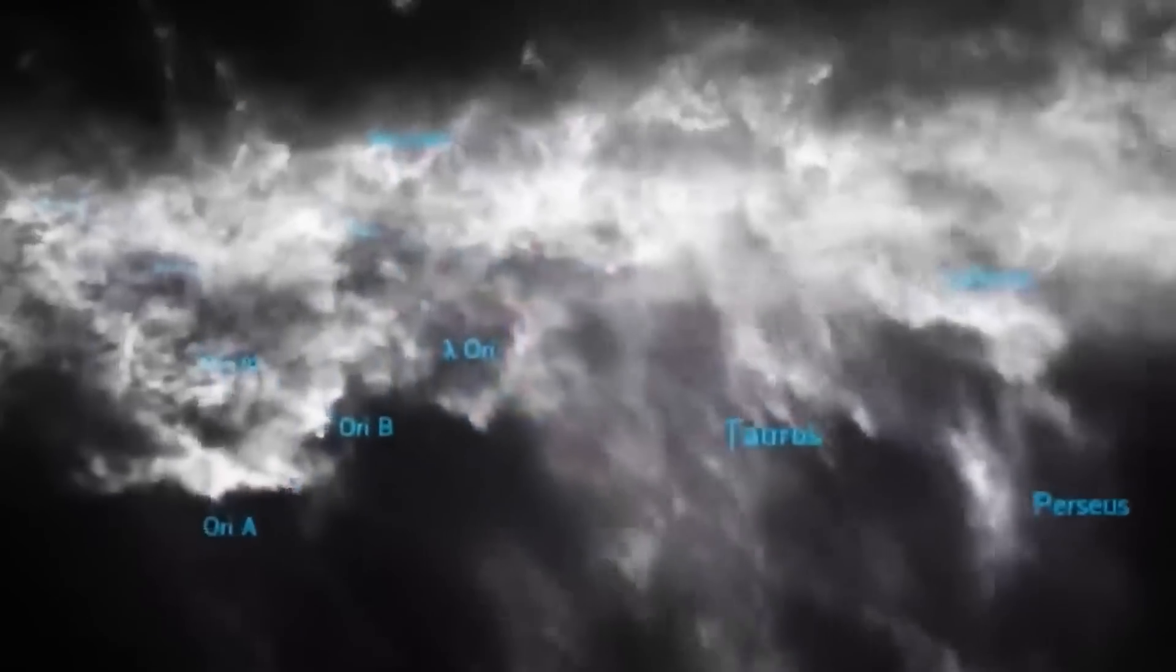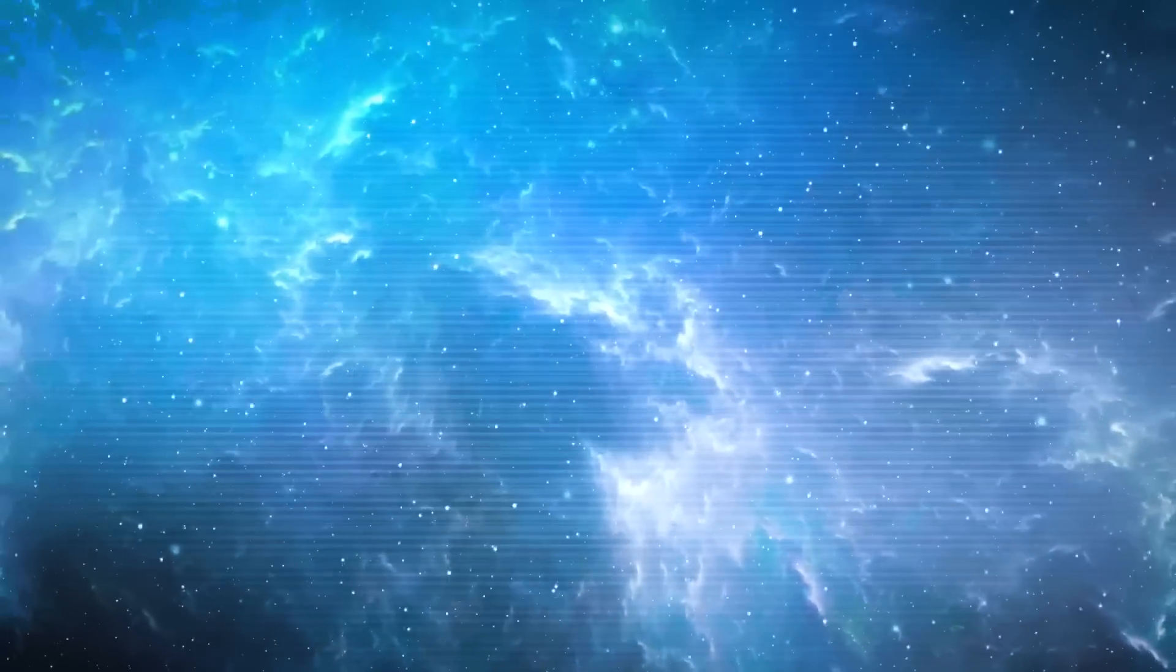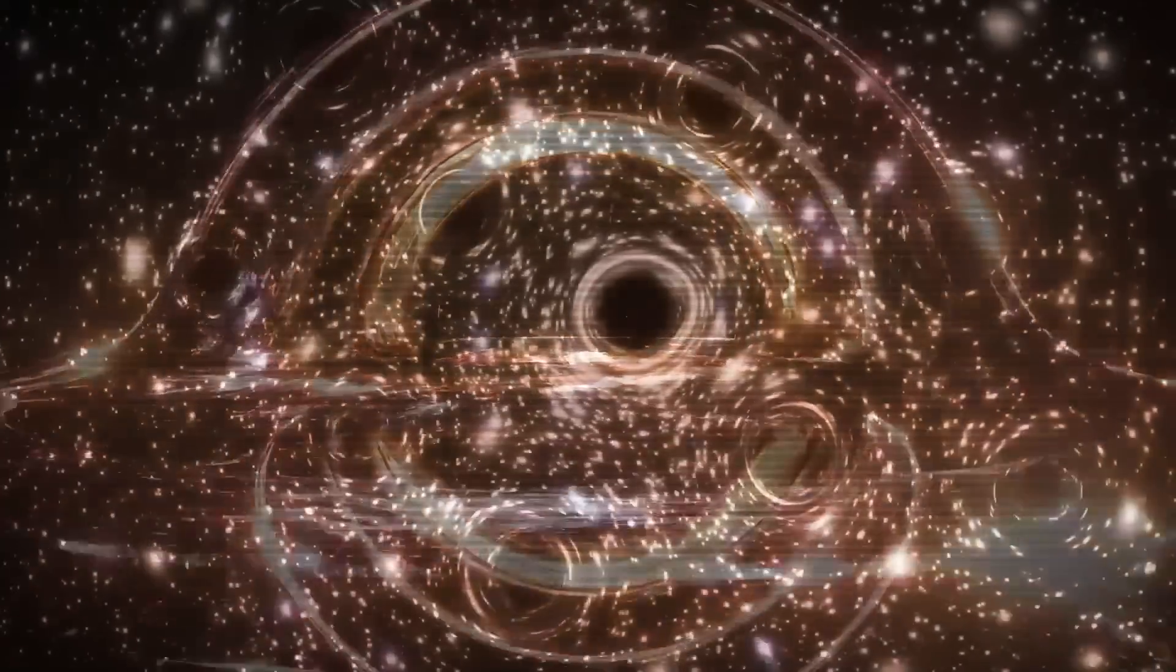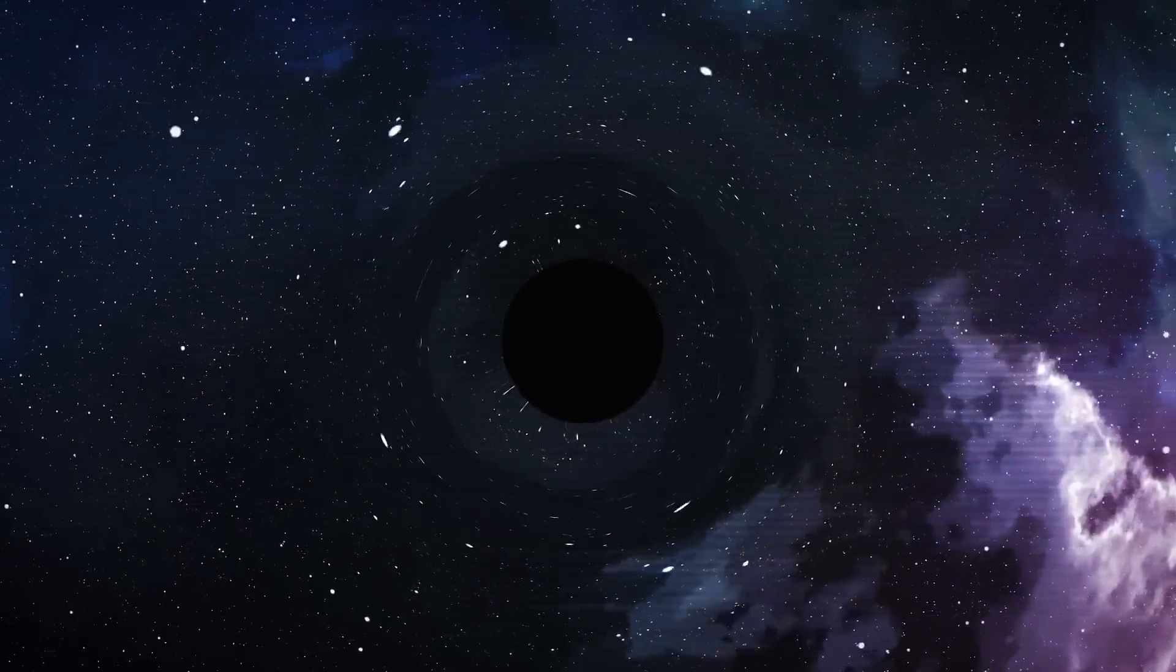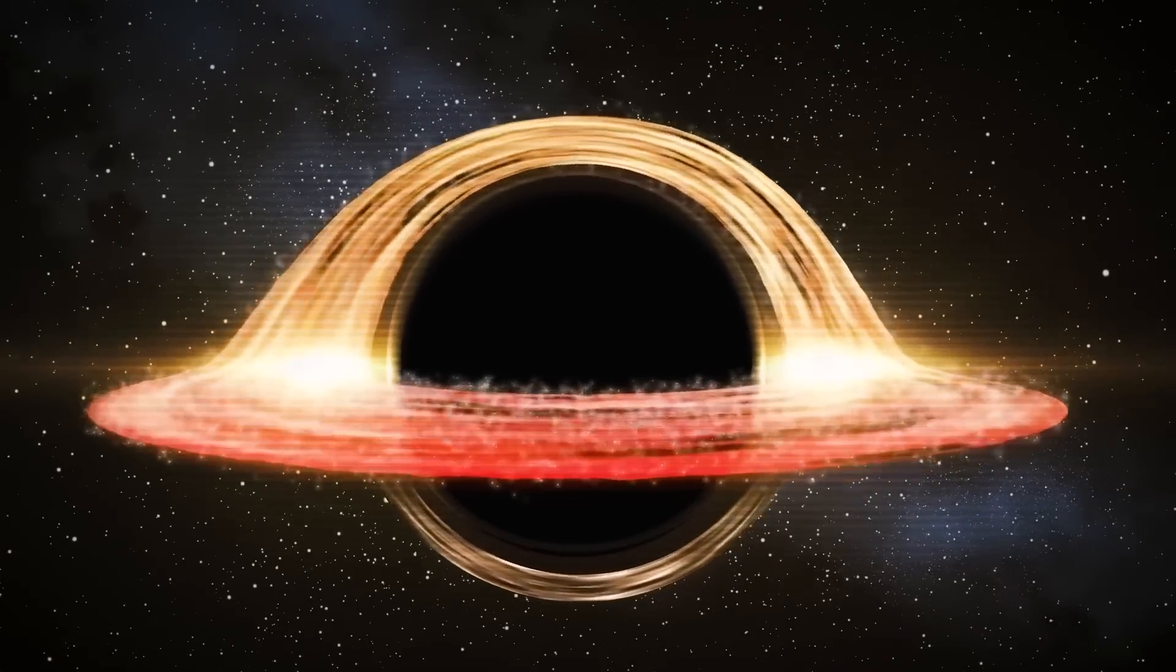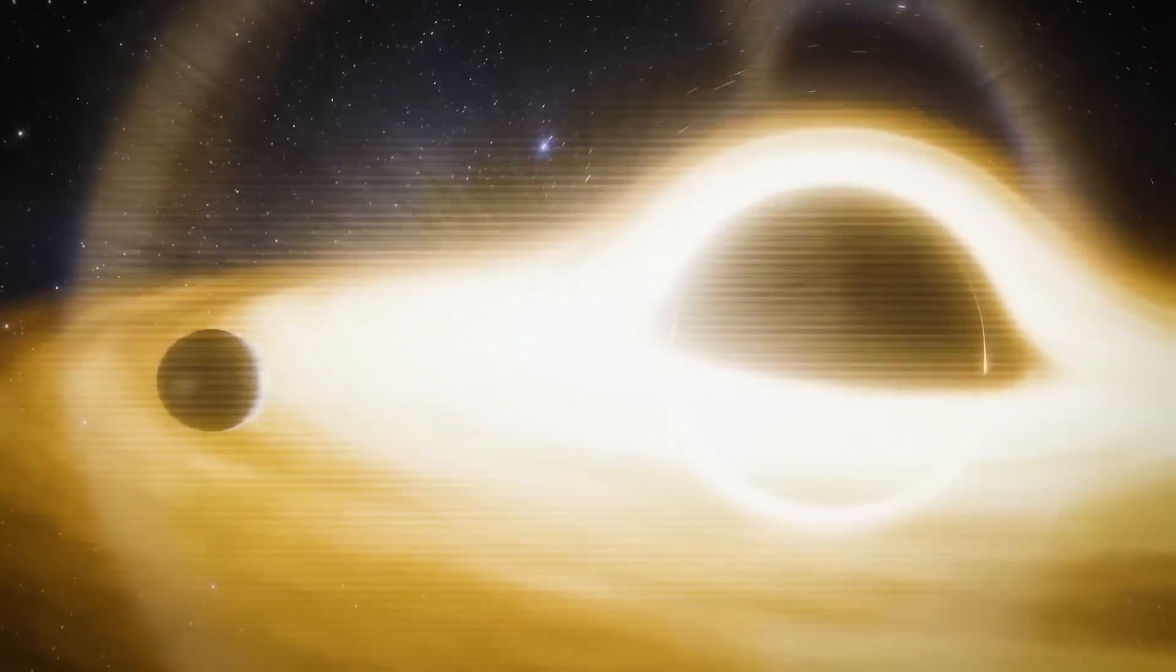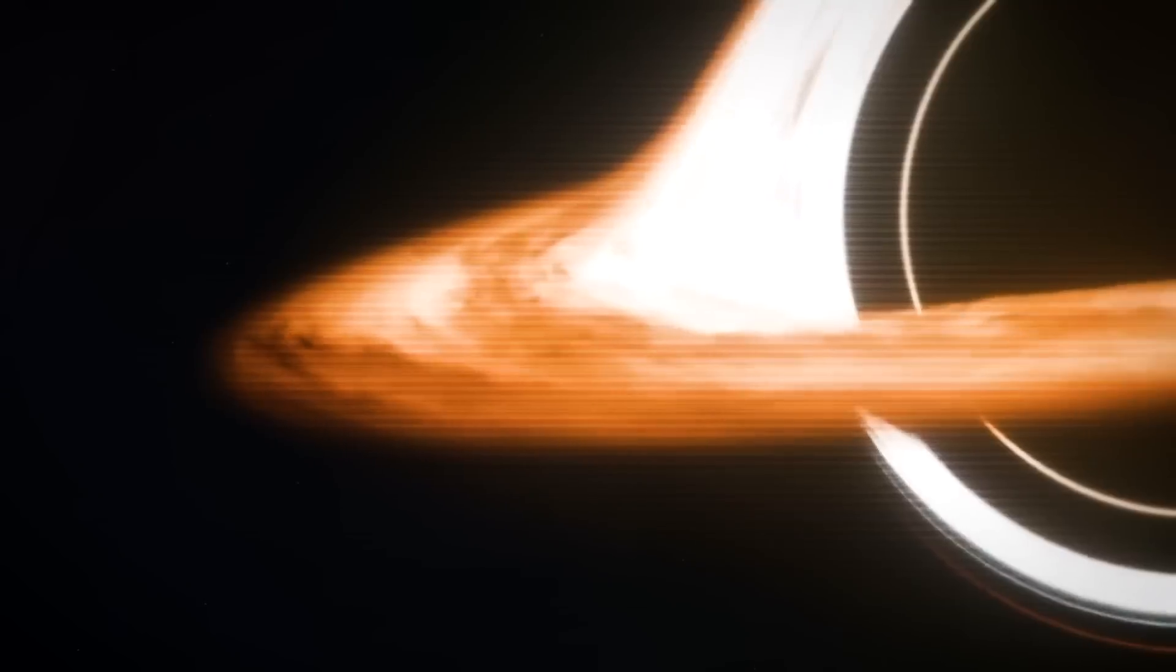The implications of this anomaly reach far beyond simple galactic mechanics, touching on our fundamental understanding of the universe. One natural explanation considered by astrophysicists is the presence of a rogue black hole. Black holes are known to distort their surroundings with their immense gravitational pull. A wandering black hole could potentially disrupt the magnetic fields within the galactic current sheet, creating a visible disturbance.